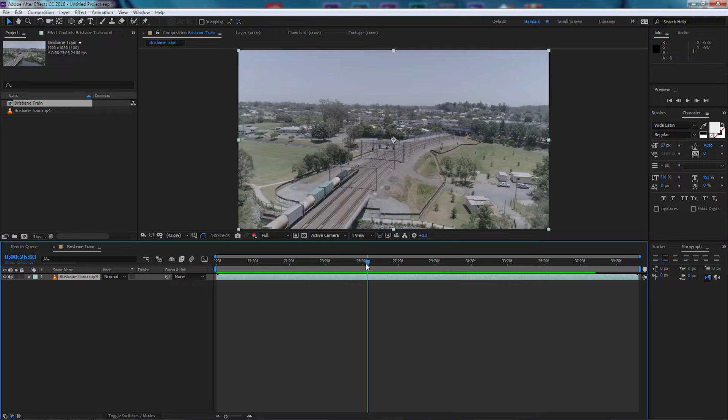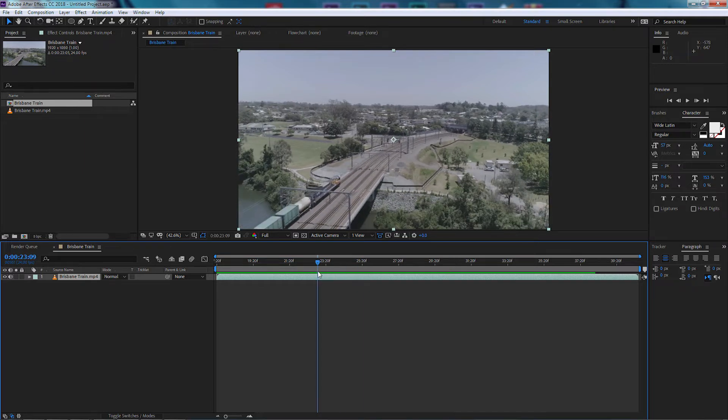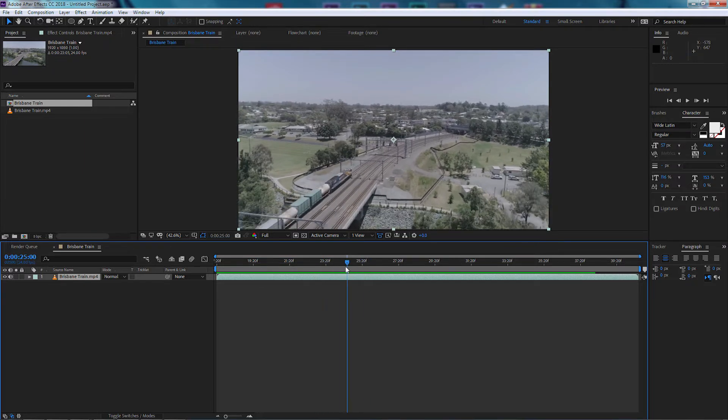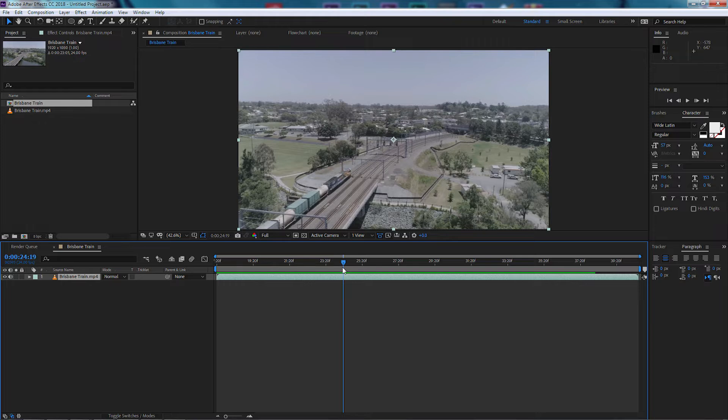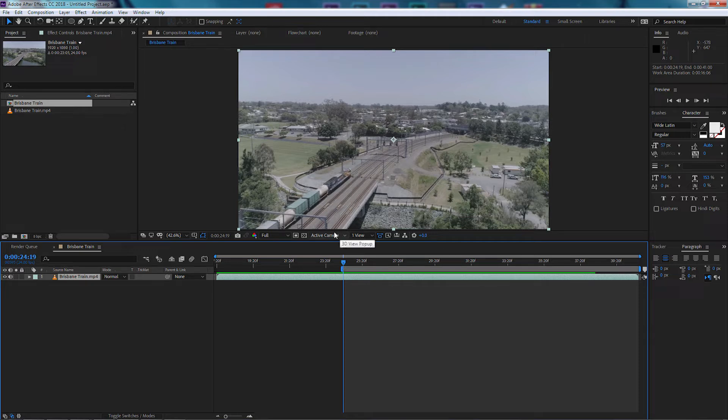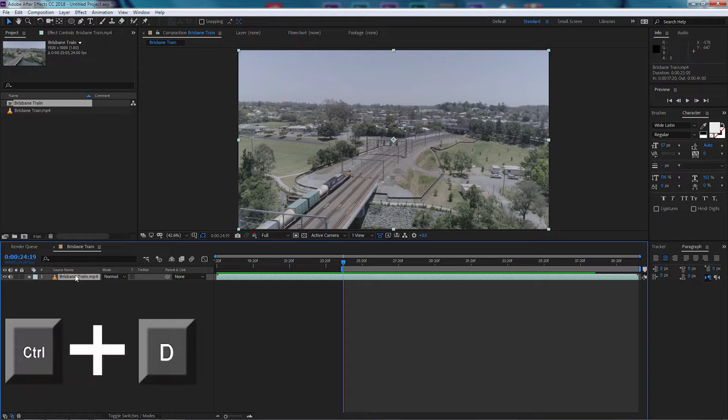Let's do that. What I want to do first of all is just see where the train starts to come in, maybe around here. I'm going to select B on my keyboard which will trim the render area, so from here will be our workspace forward. Now the first thing I want to do is duplicate—Ctrl+D to duplicate that video file.